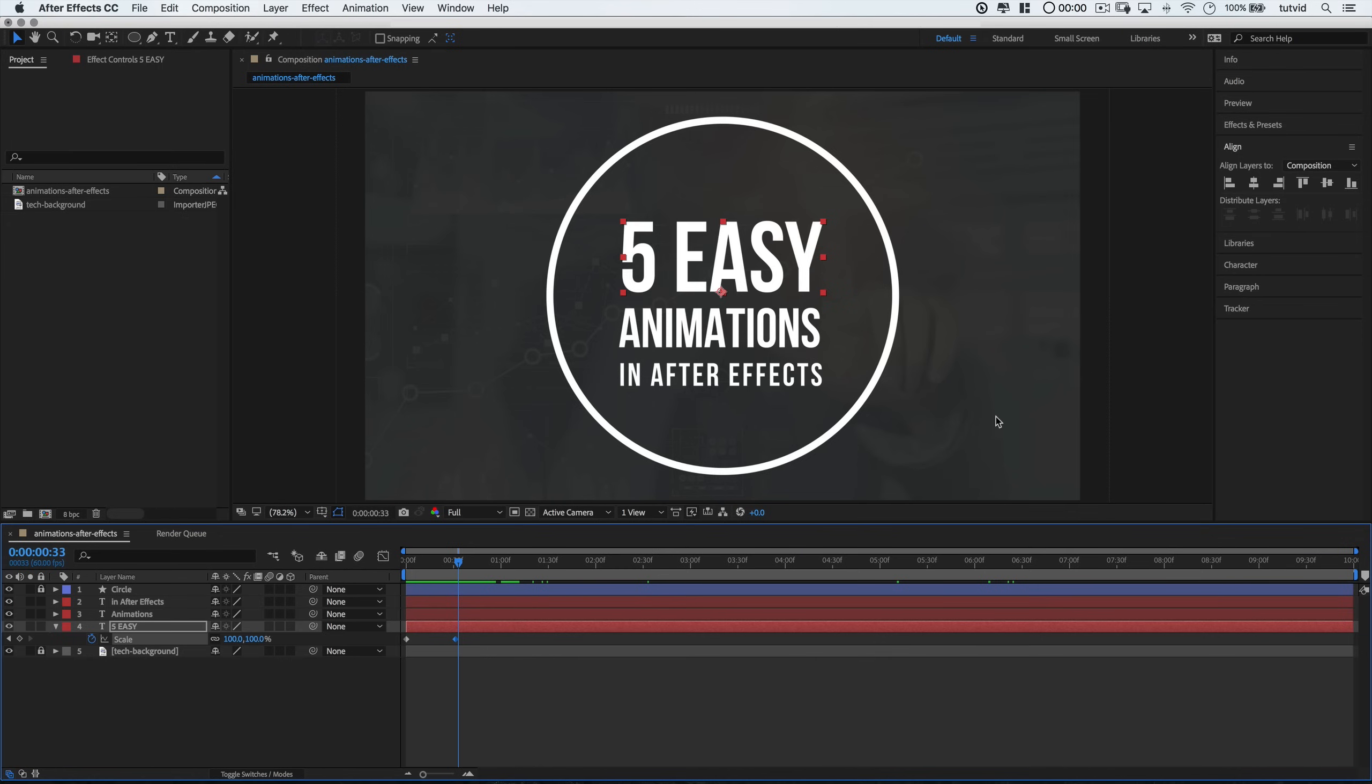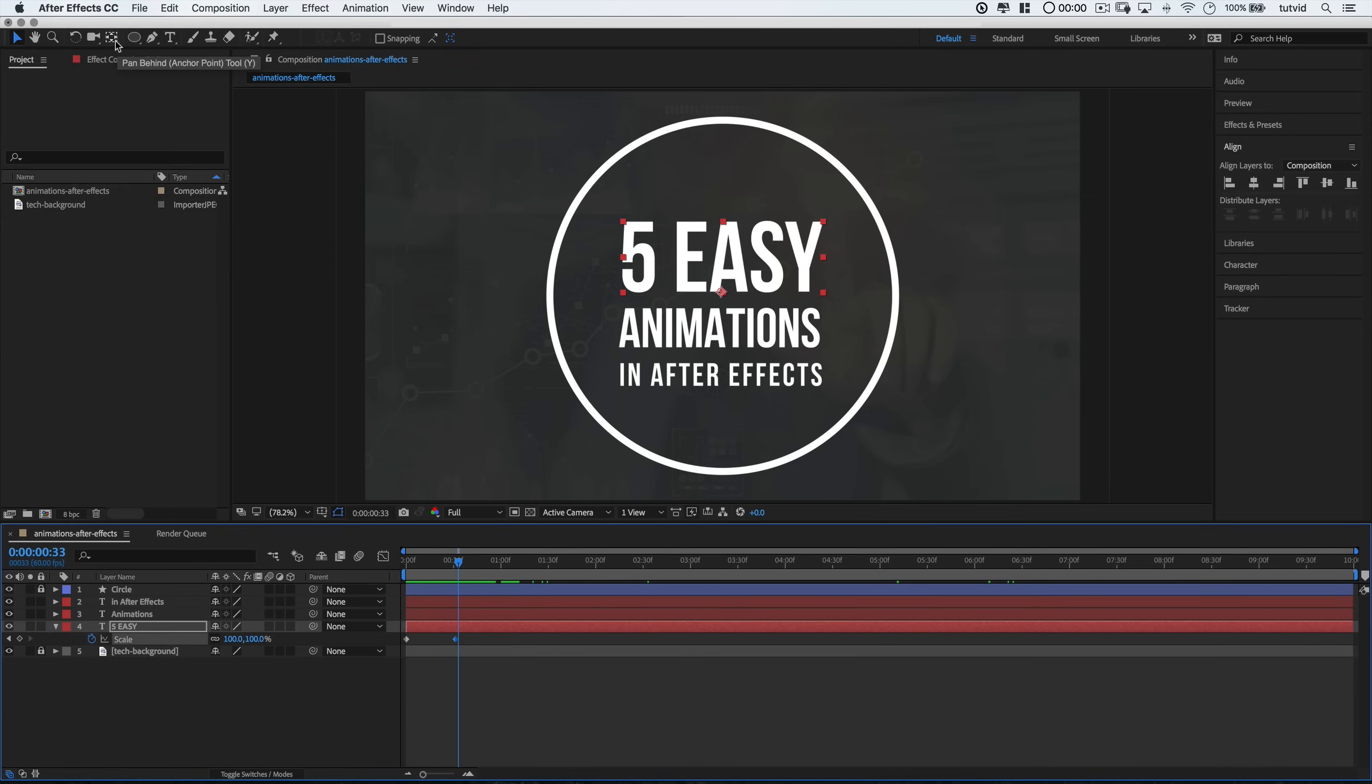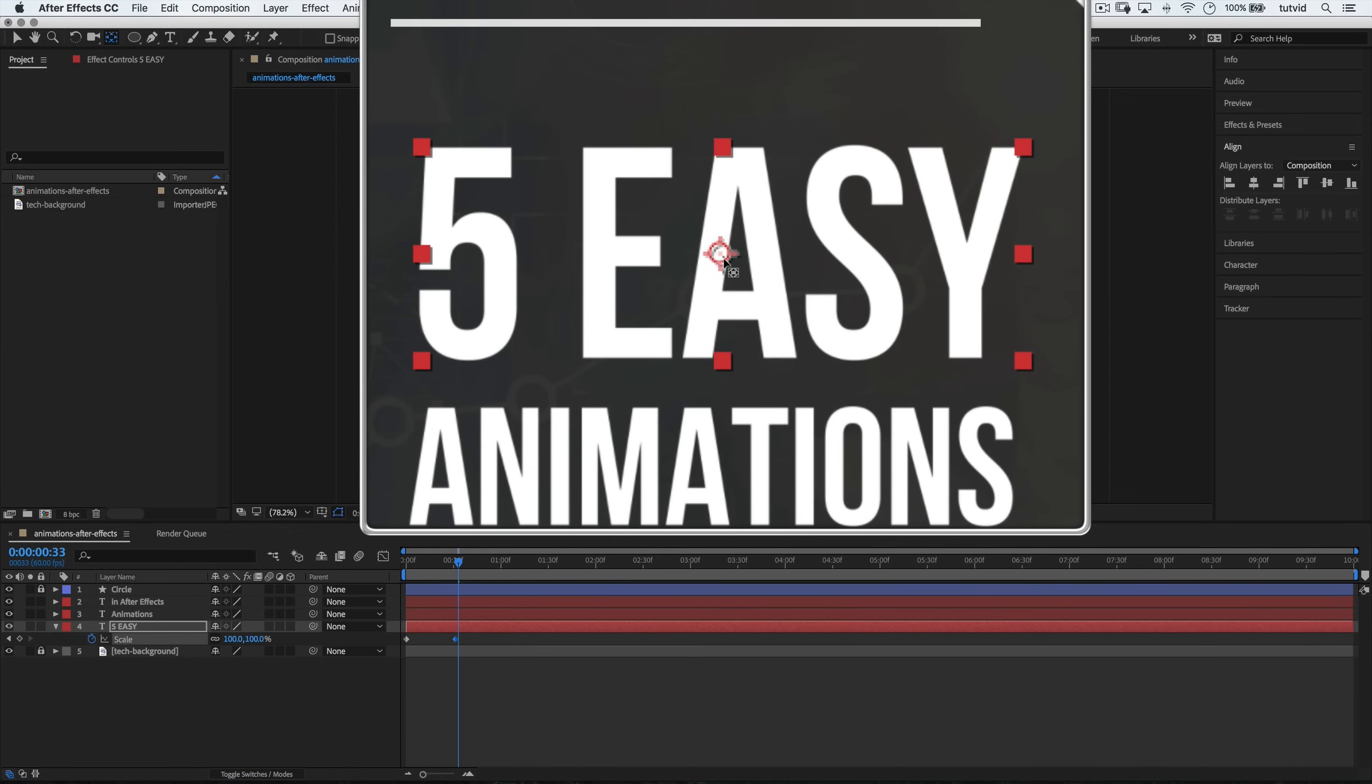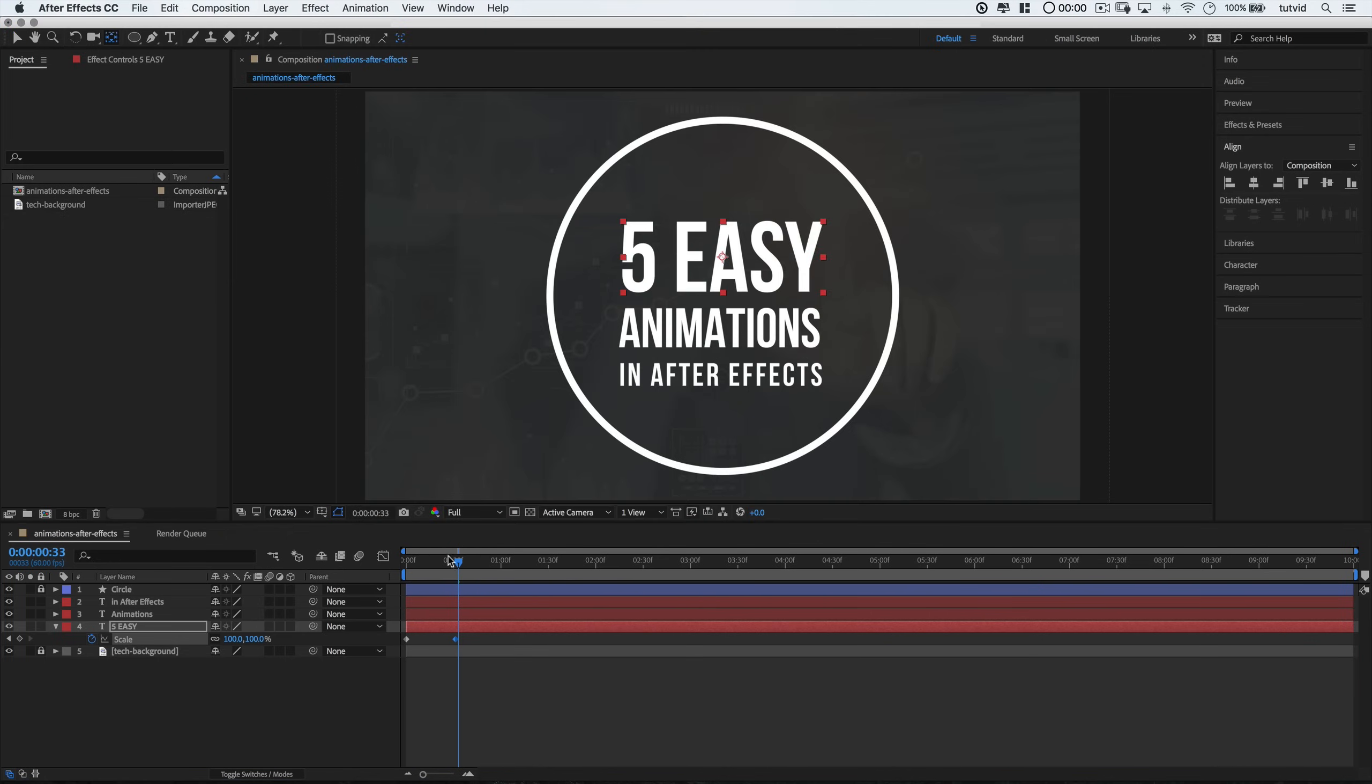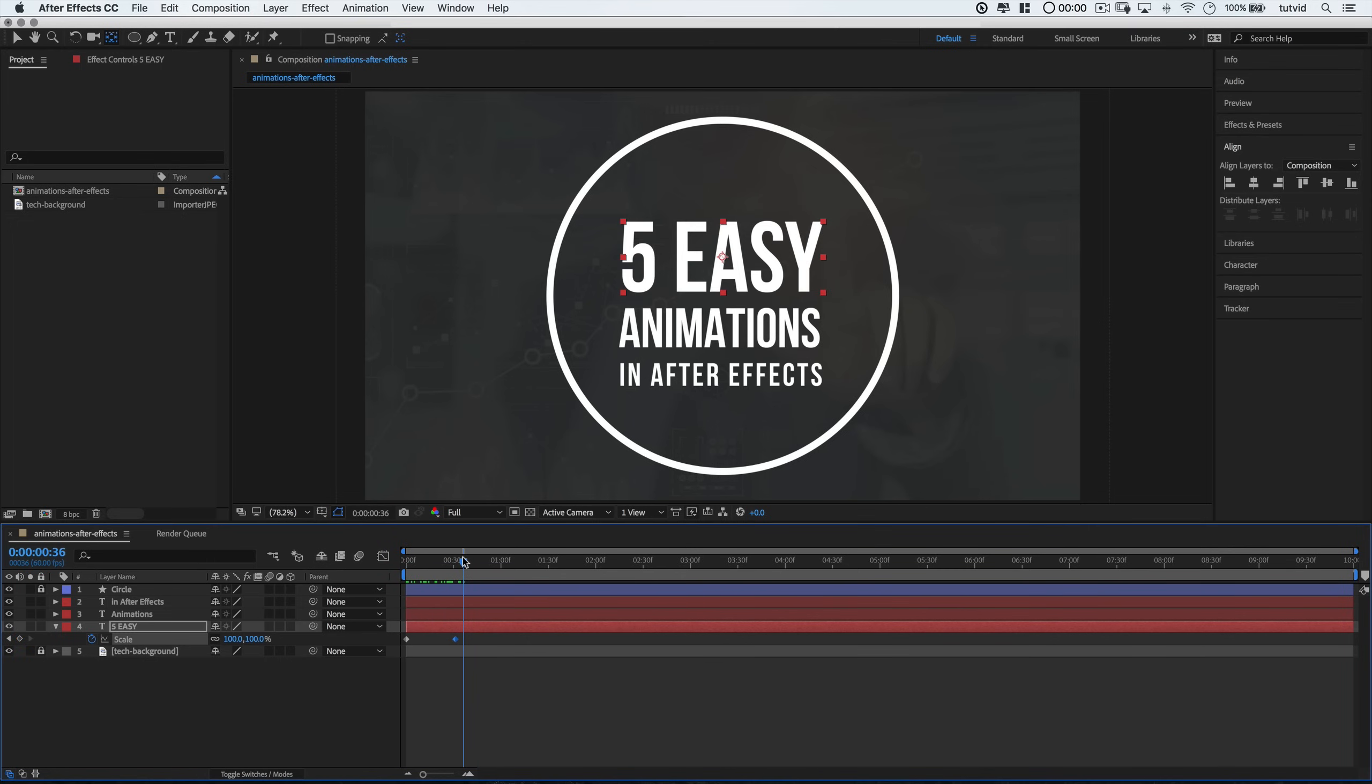All we need to do is hold down the Command and Option keys, or on the Windows, the Control and Alt keys. And double-click this tool up here in the top toolbar. It's called the Pan Behind tool. It's up here in the toolbar at the top of our screen. And you can watch the point move, boom, right to the center of our text.